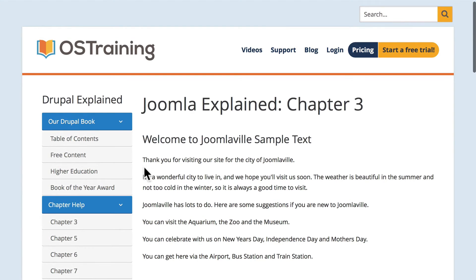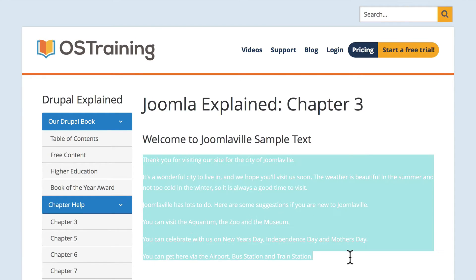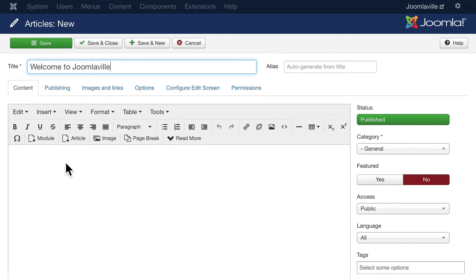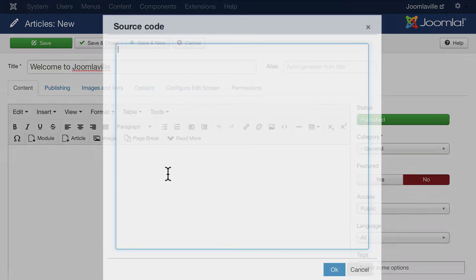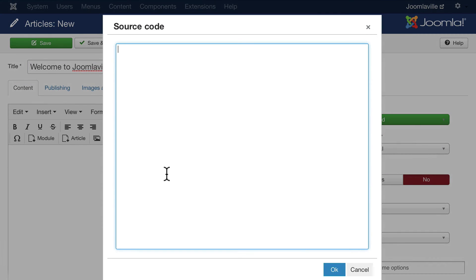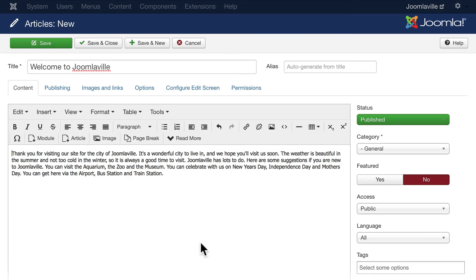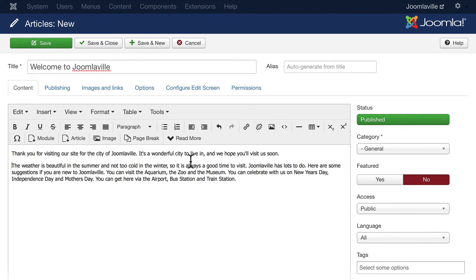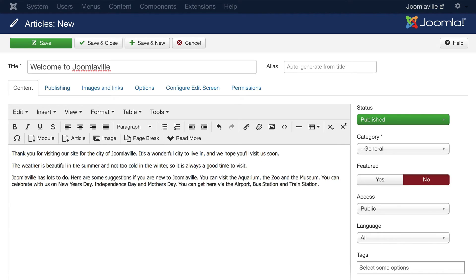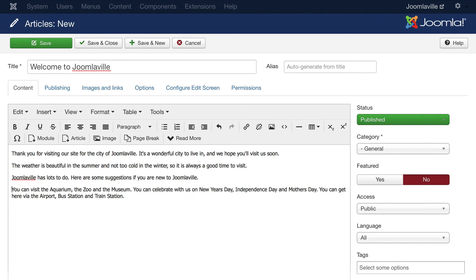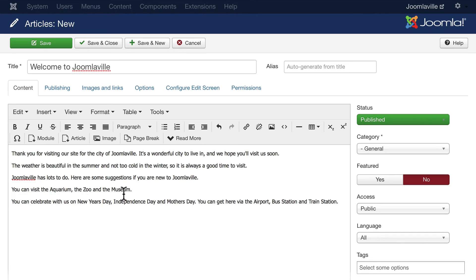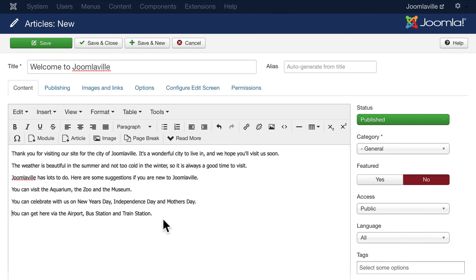You can quite easily just go ahead and type in your own, or use a lorem ipsum generator. I'm going to throw that in there just like that and quickly fix this text up. Joomlaville has lots to do. Here are some suggestions if you're new to Joomlaville. You can visit the aquarium, celebrate with us, and get here via the airport, bus station, and train station.